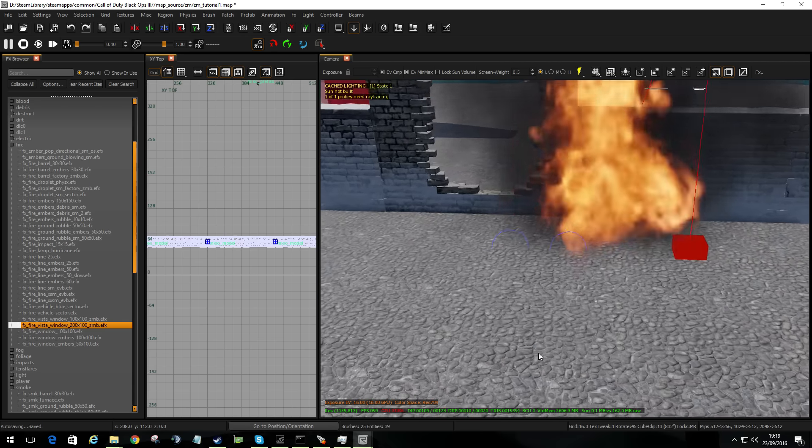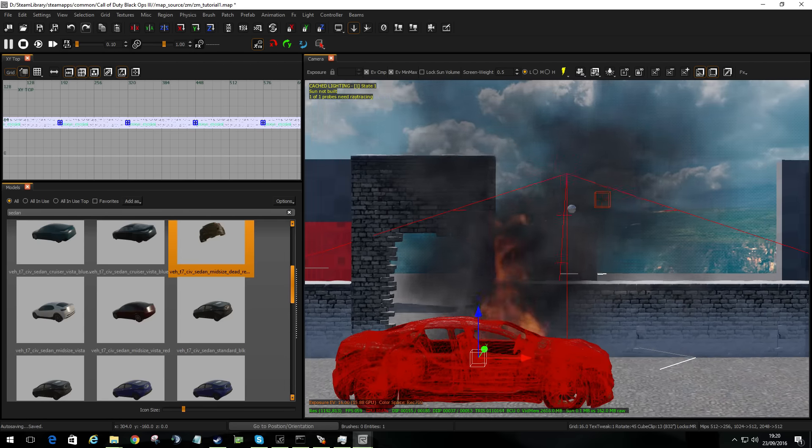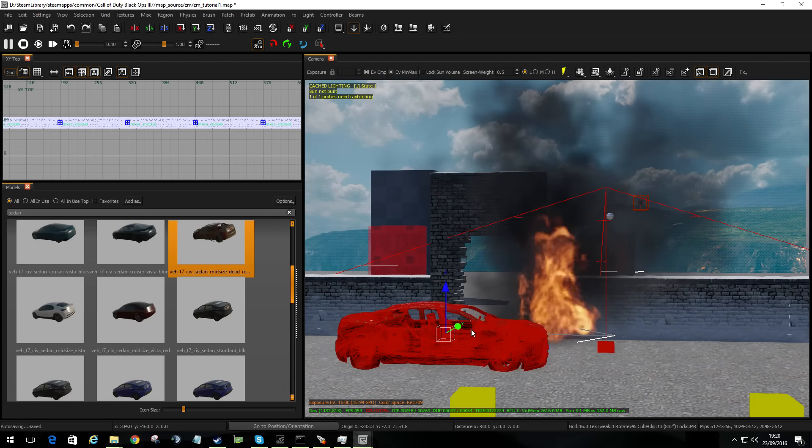We need something that's actually burning, so let's go back to models — press M for models. Let's pick a car. Maybe searching 'vehicle' would be better. Let's try 'sedan' — here we go, I've got a car. There's a dead car. I'm going to drop that in there. I've never tested this model in-game, so if it doesn't appear or causes a problem, it'll be another model that needs to be fixed by Treyarch. I'm going to move it over there.